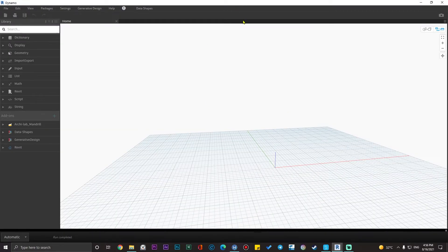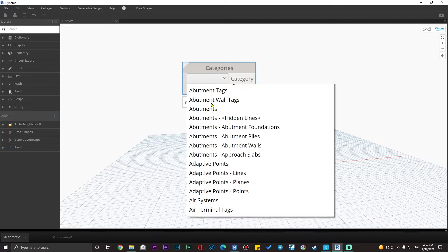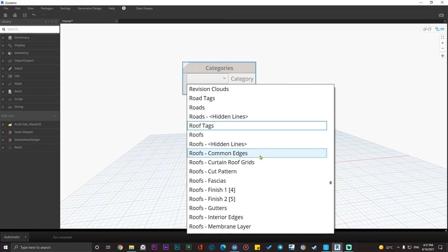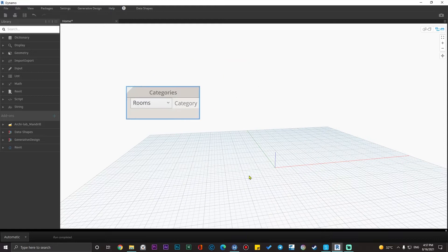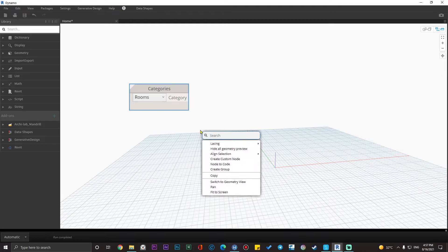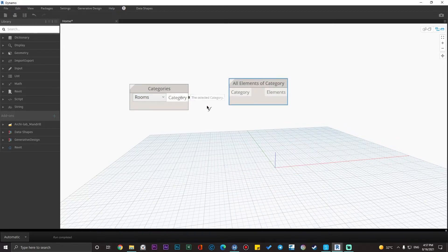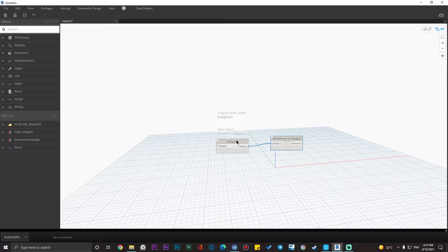Let's open Dynamo and create a new script. The first step is to extract the data from Revit, so we are going to select all room elements in the project. Search for the Category node and set it to Rooms, then use the All Elements of Category node. We have the elements here — as you can see, we have 14 spaces.